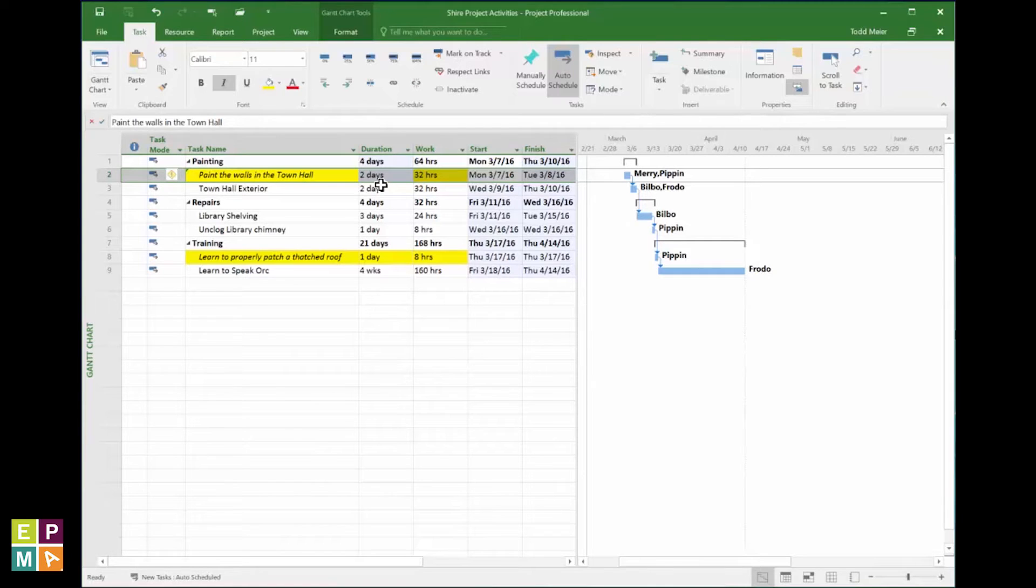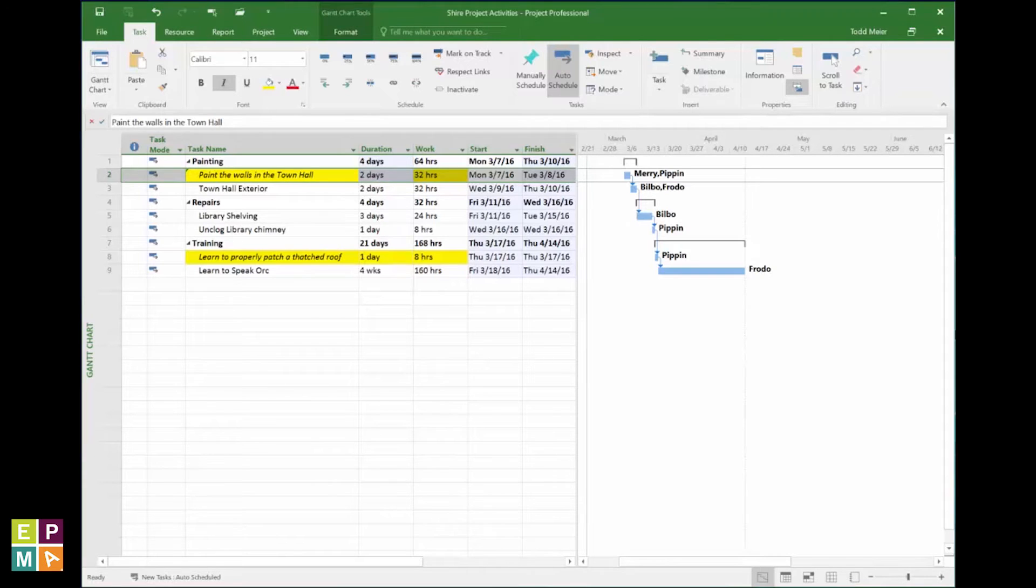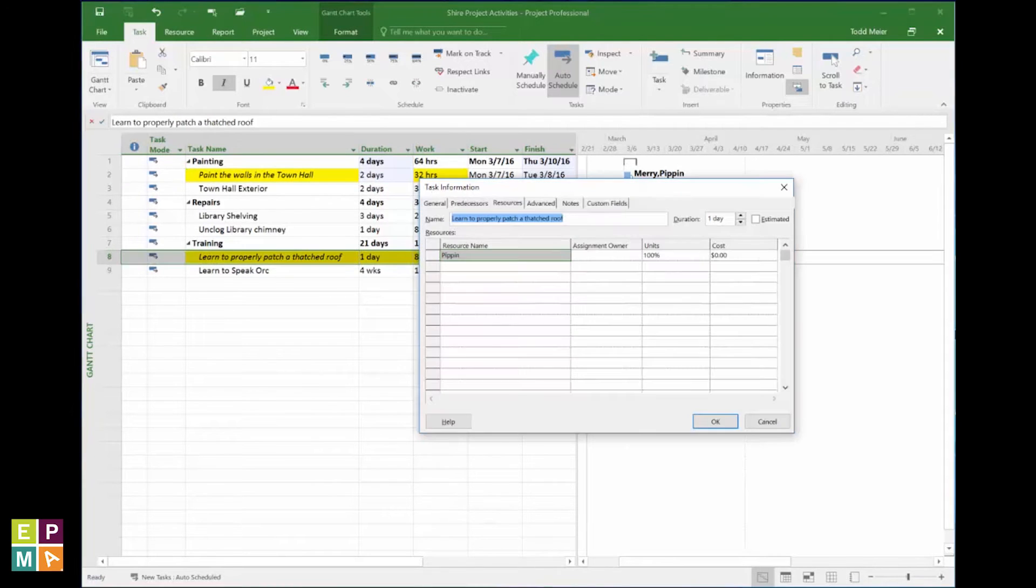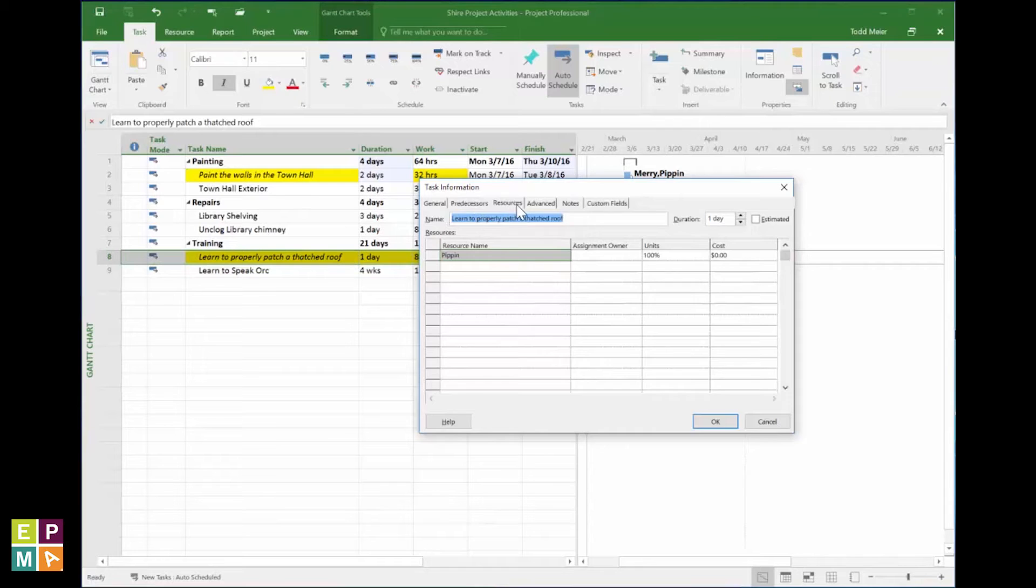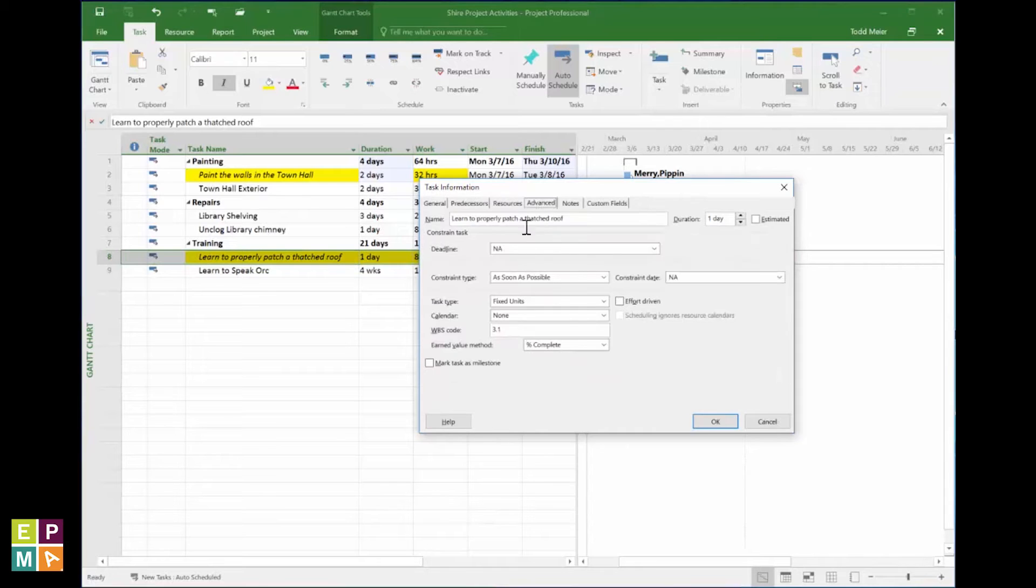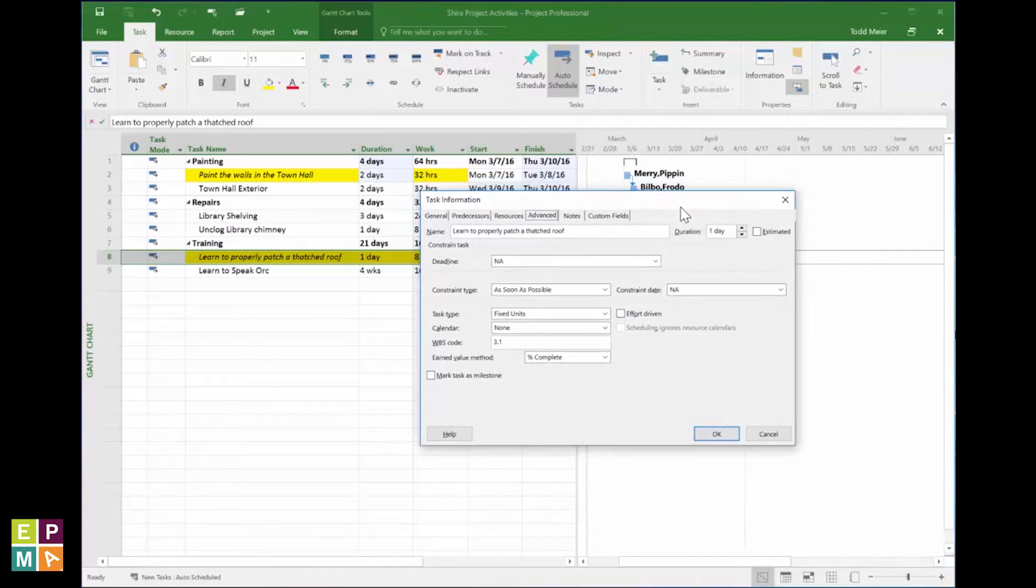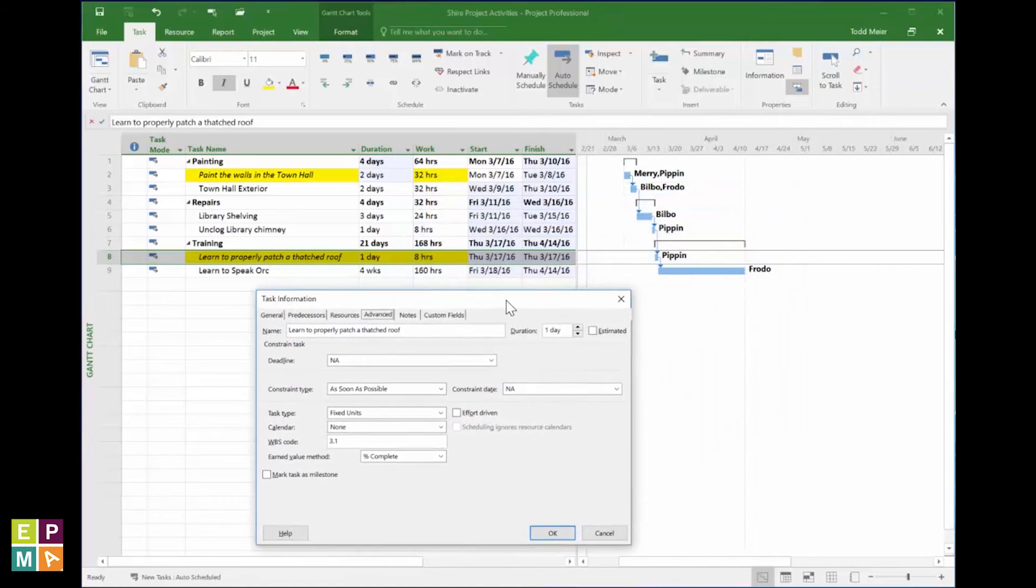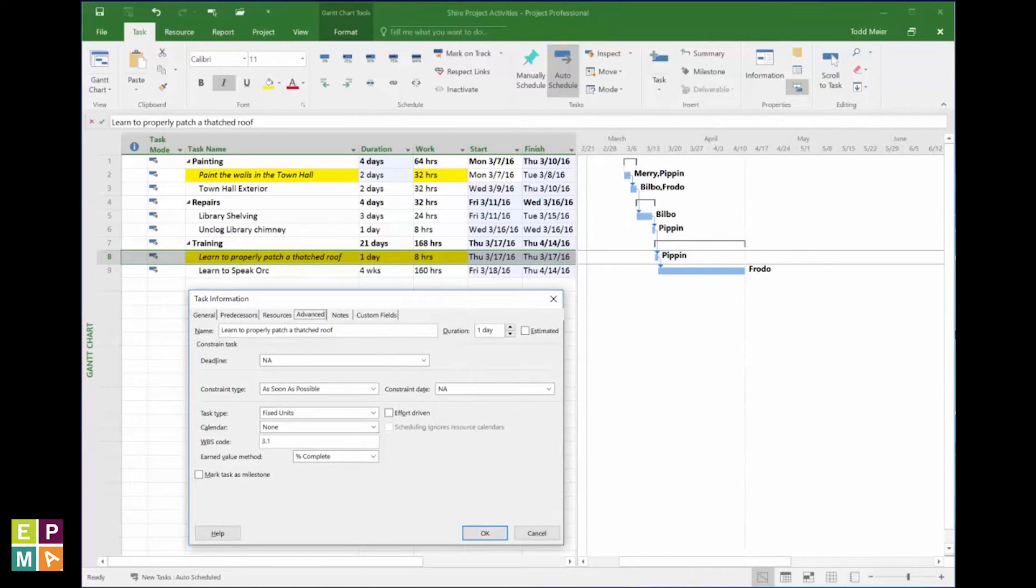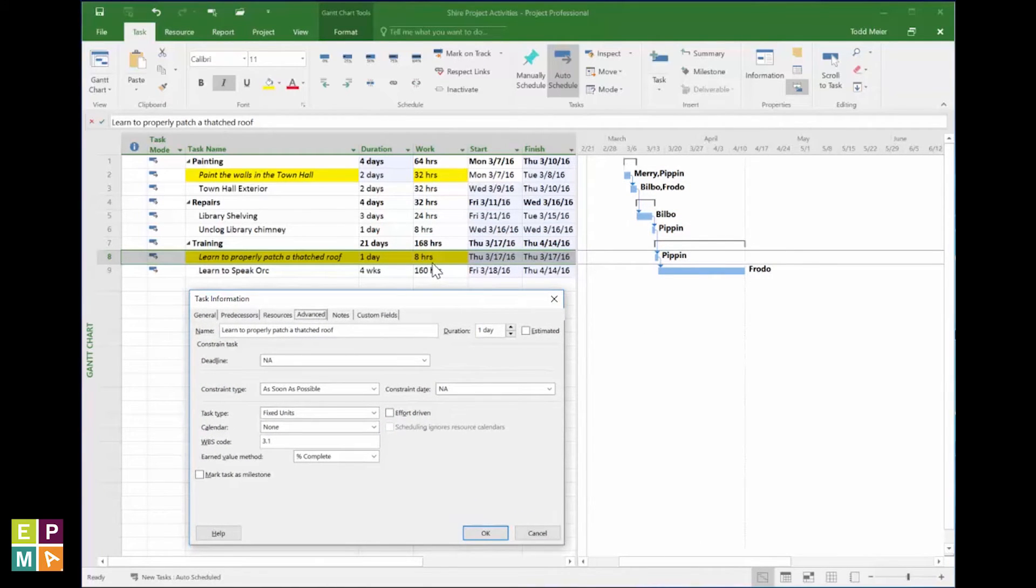Subsequently, double-tapping my wand on the second task reveals that it does not have the effort-driven spell cast upon it. As you are likely to infer, without this spell, adding another Hobbit to a task will not reduce the task work, but will instead actually compound the amount of labor associated to the task.